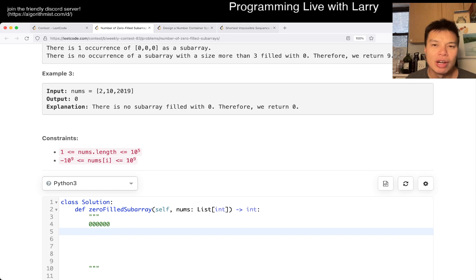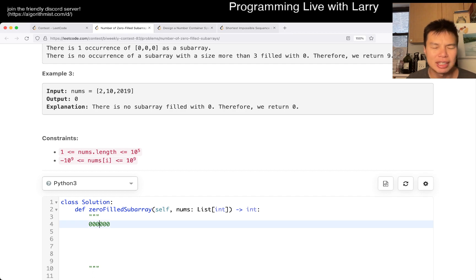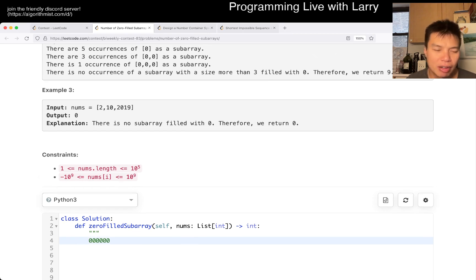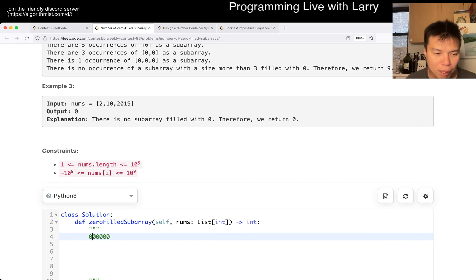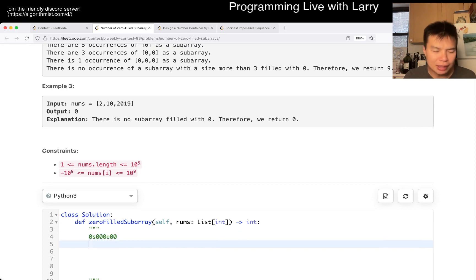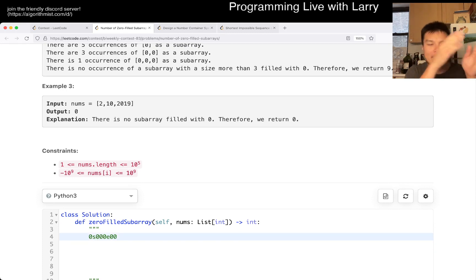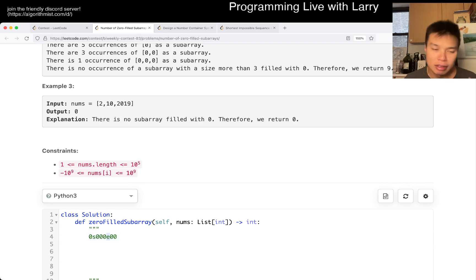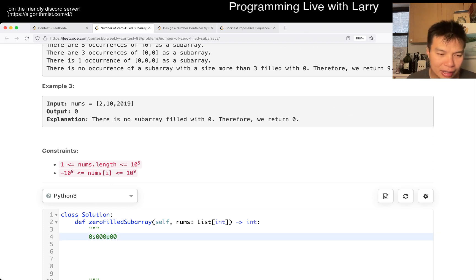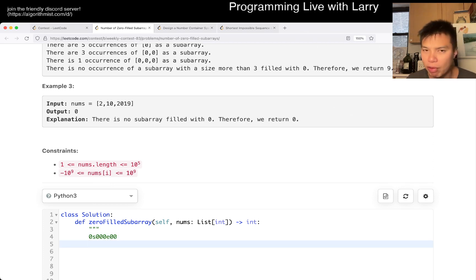The idea here is: let's say you have a string of n zeros, right? We're trying to find basically a subarray of length x. For a certain string of zeros, you need a start point and an end point. How many places are there to put s, and how many places are there to put y? Well, it's going to be n plus one choose two.